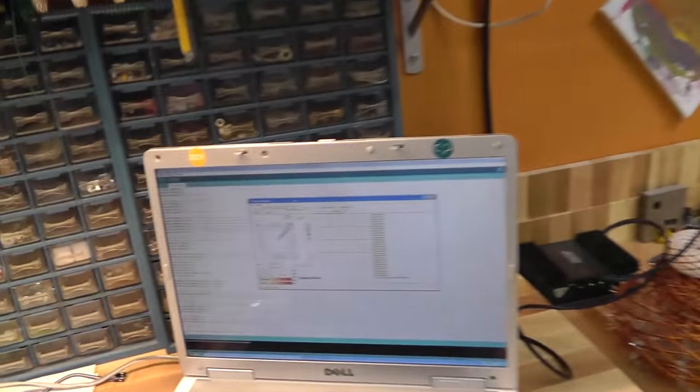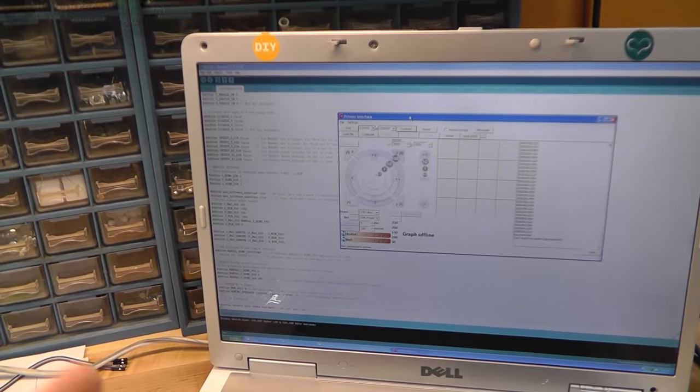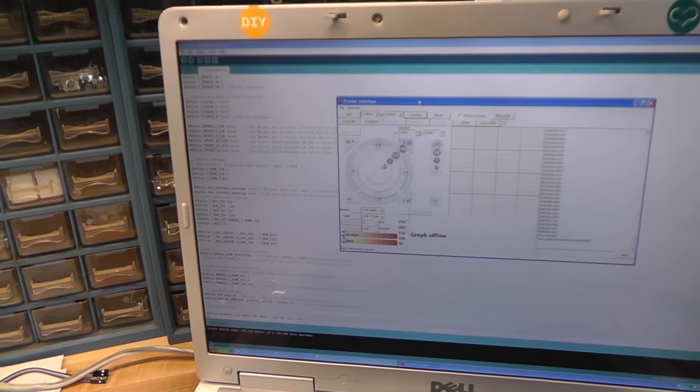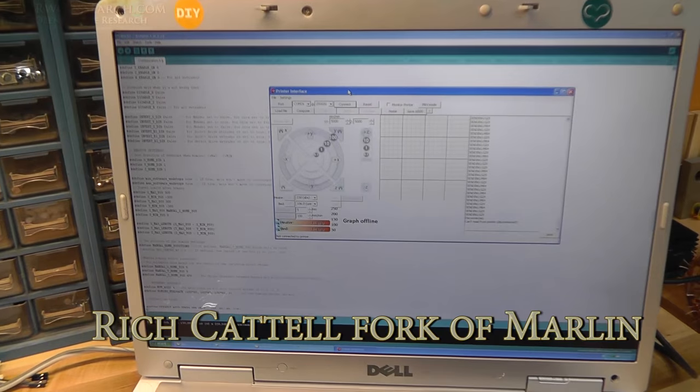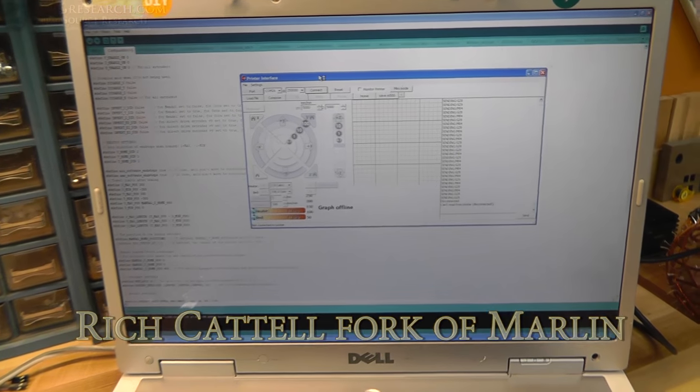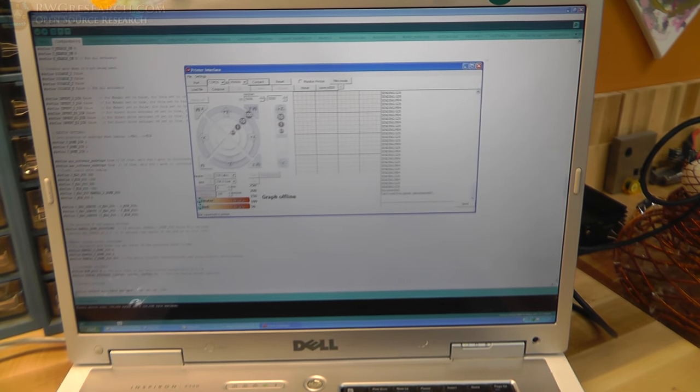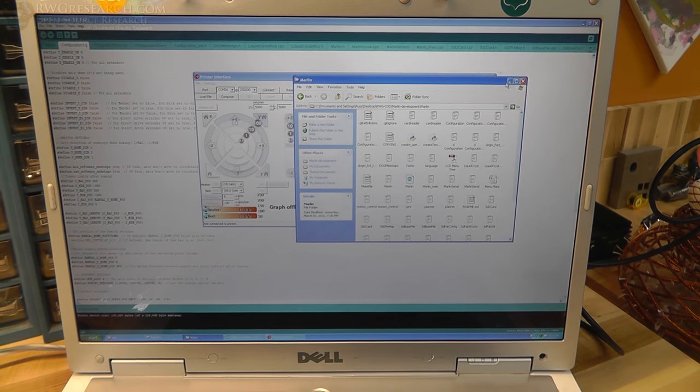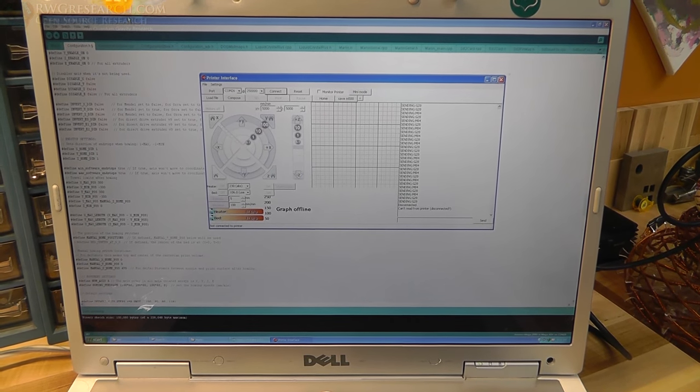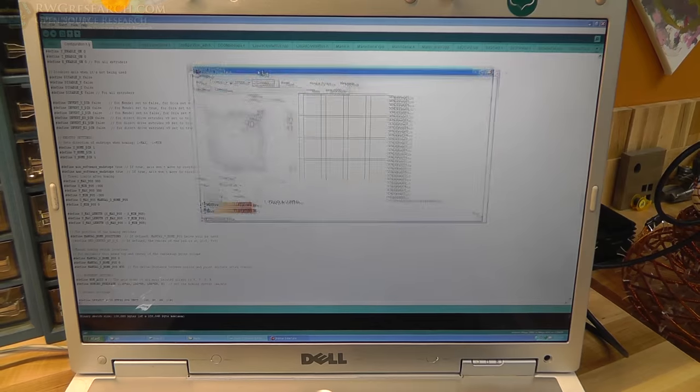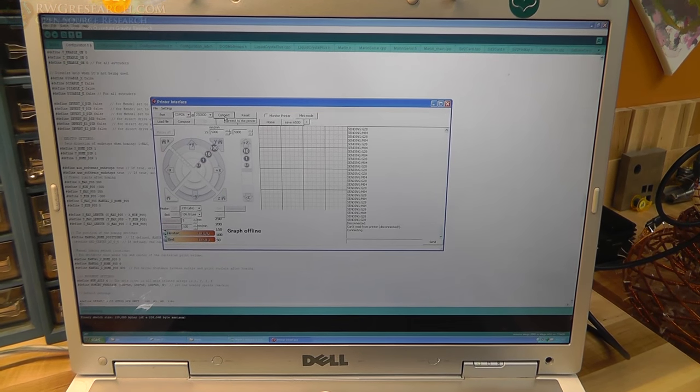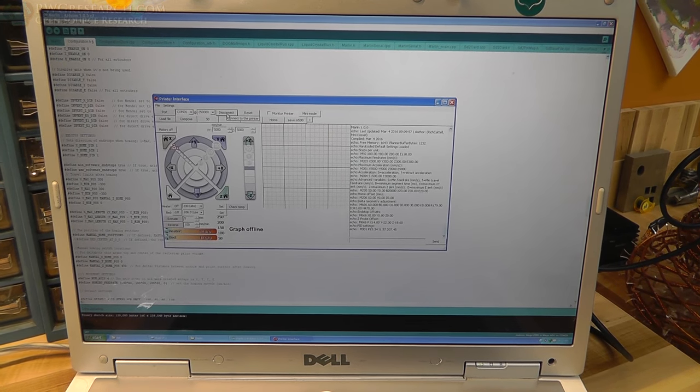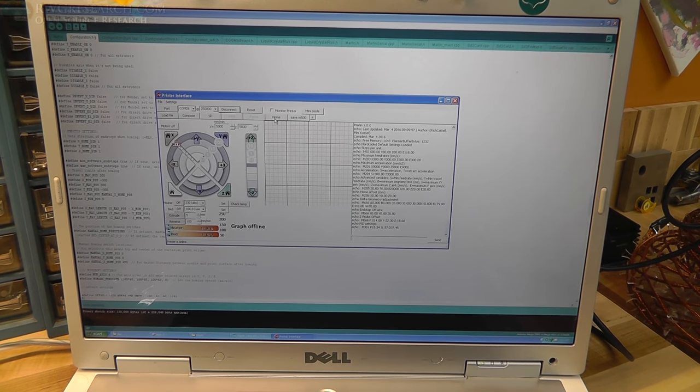So basically I've got the software pulled up here. I'm using Marlin. I don't even know which version, I think it's 1.5. So I've got Marlin pulled up back here in the Arduino software and then I've got the actual printer face. And I've just connected.